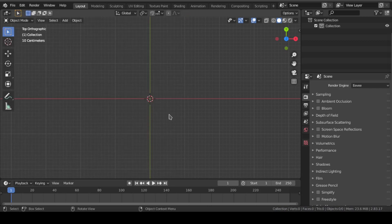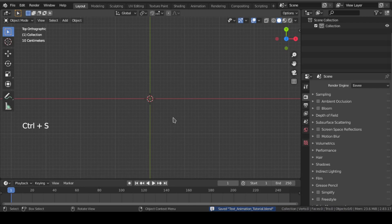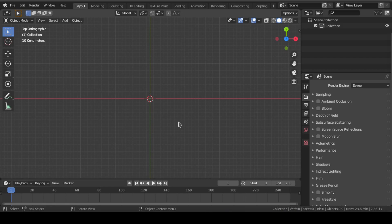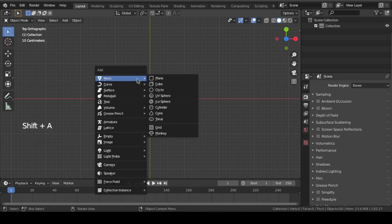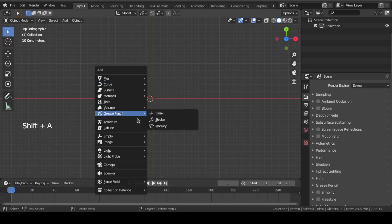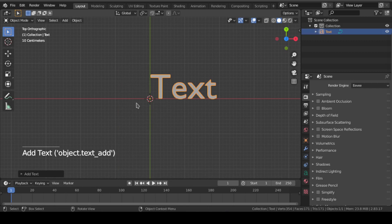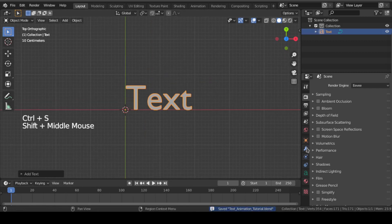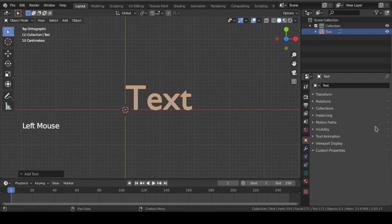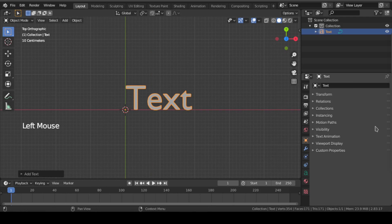After installation, you may not see the add-on anywhere. It is because the add-on works only on text objects. So at first add a text and go to this object properties. There, we can see this text animation option which is disabled for now.